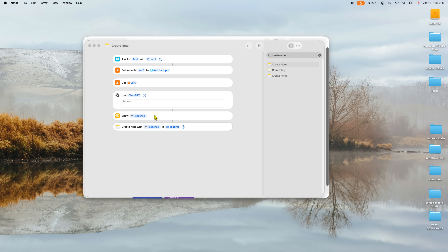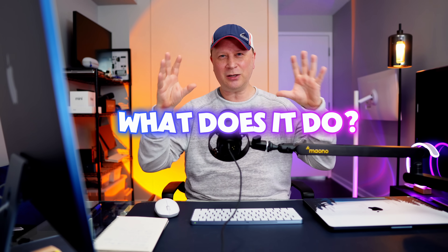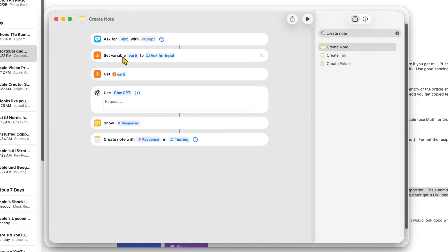So we've created this application — but what does it actually do? It asks you for a text prompt, sets a variable, throws that variable into ChatGPT, comes out with a response, and then prints it in your Apple Notes. It's pretty simple. If I go ahead and put a request in here, let me show you something.